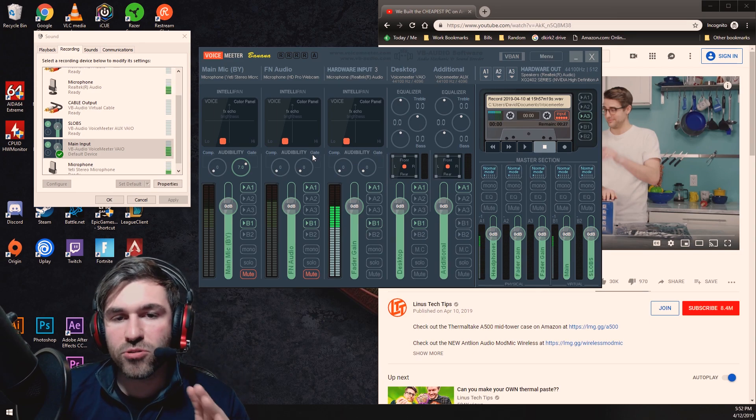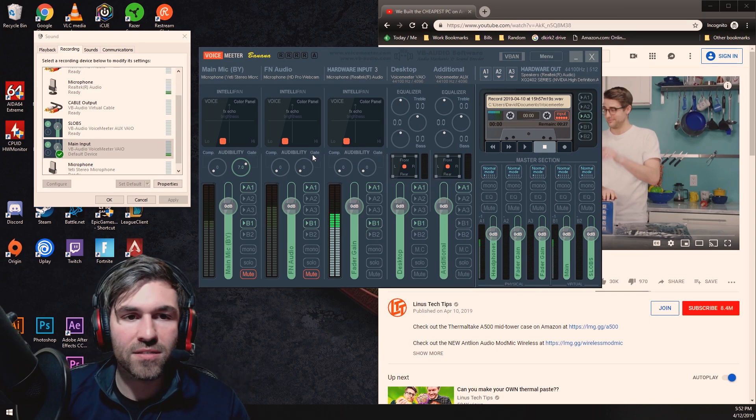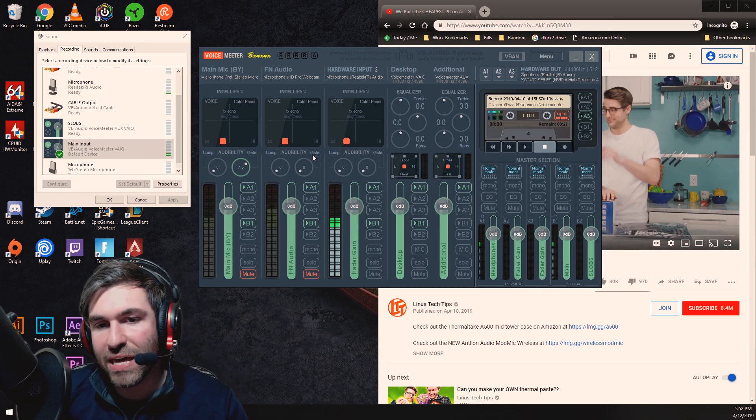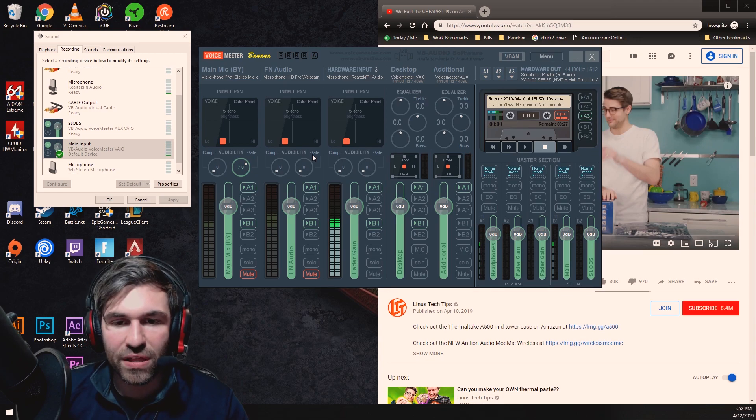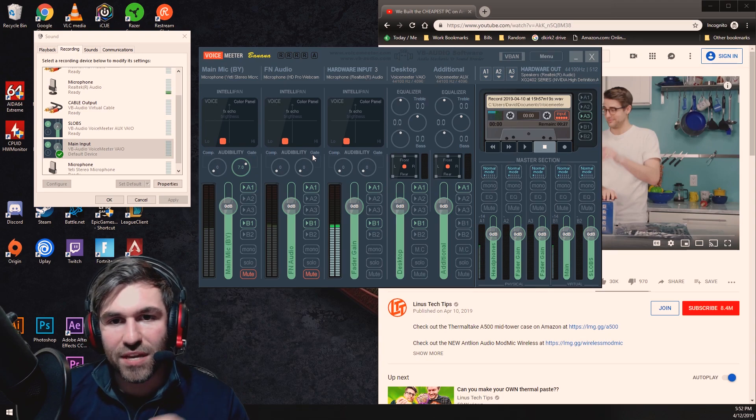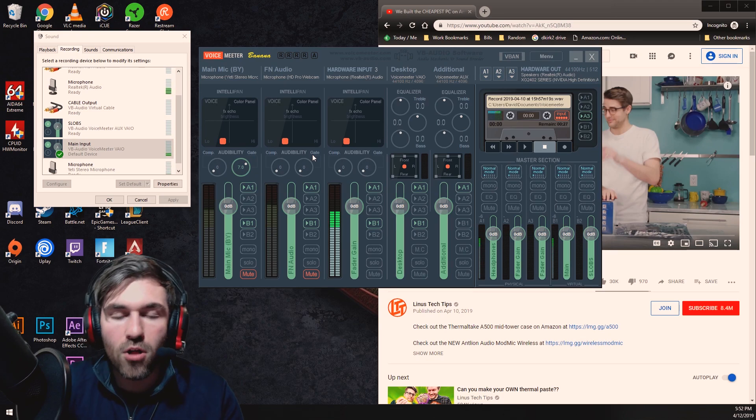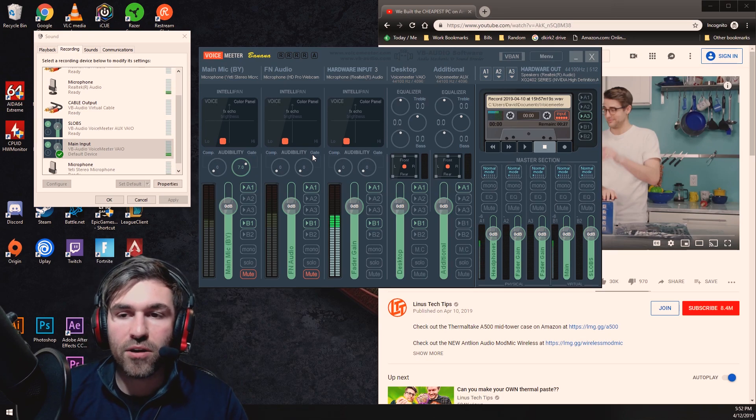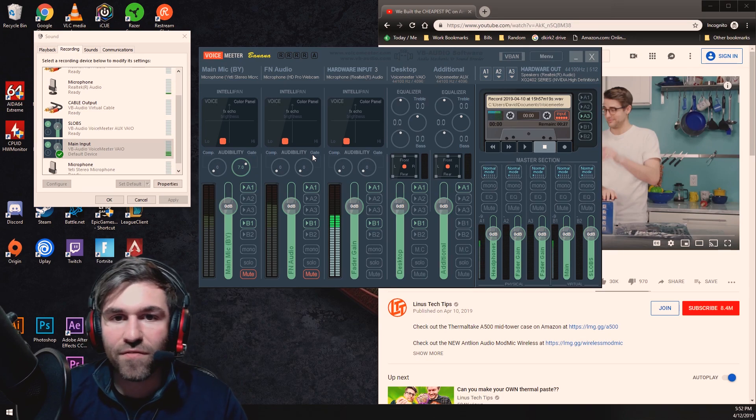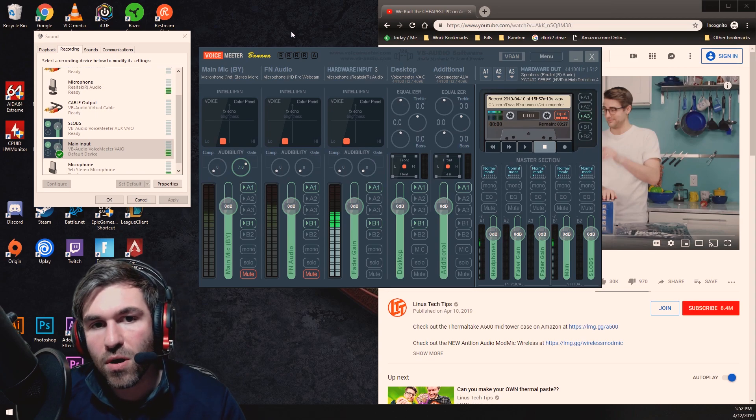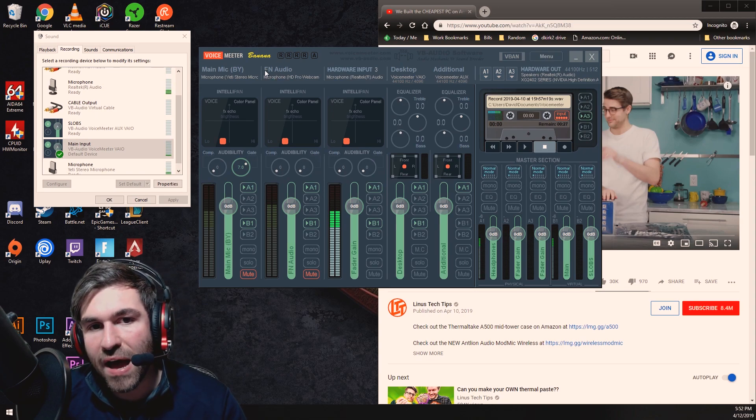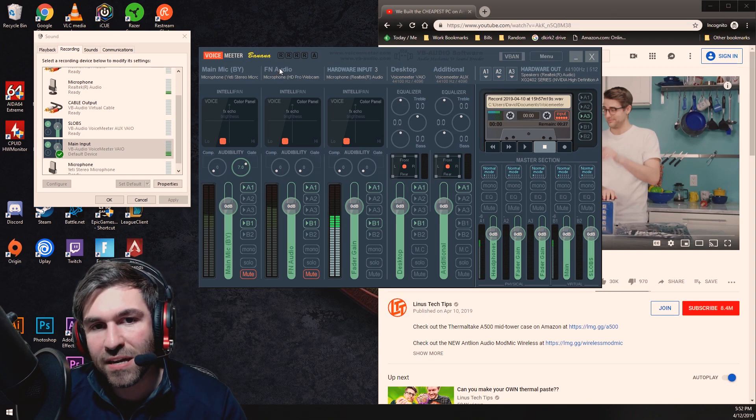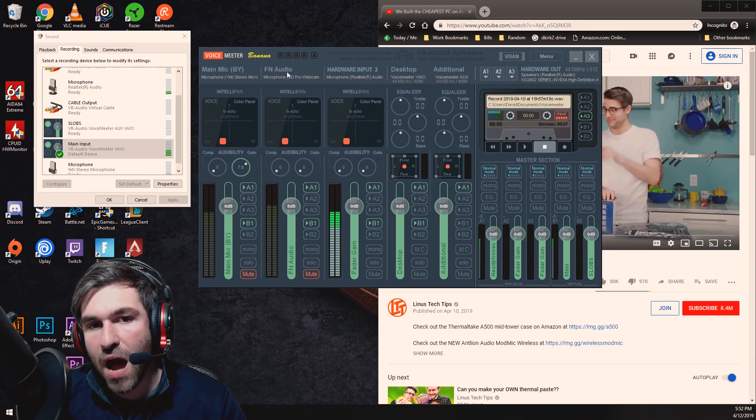Voice meter is really great because if you're trying to do an interview or anything like that then you can put all of these inputs in there and you can have different folks. You could also, you'll notice I have my second input labeled FN audio.